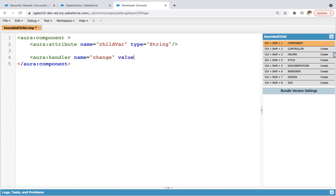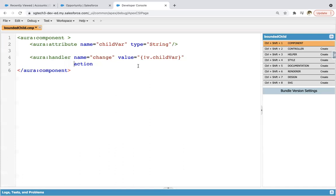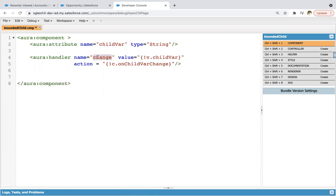After that, I'm going to create one handler. Its name is change. What I'm going to do is track the change that is happening in this child var attribute. So here I'm writing value equals to V dot child var. This means the change handler will be working on this variable or attribute. Then action — on child variable change. So this way I created one handler. It will be applied on this attribute, and when any change happens in this attribute, this function will be called automatically.